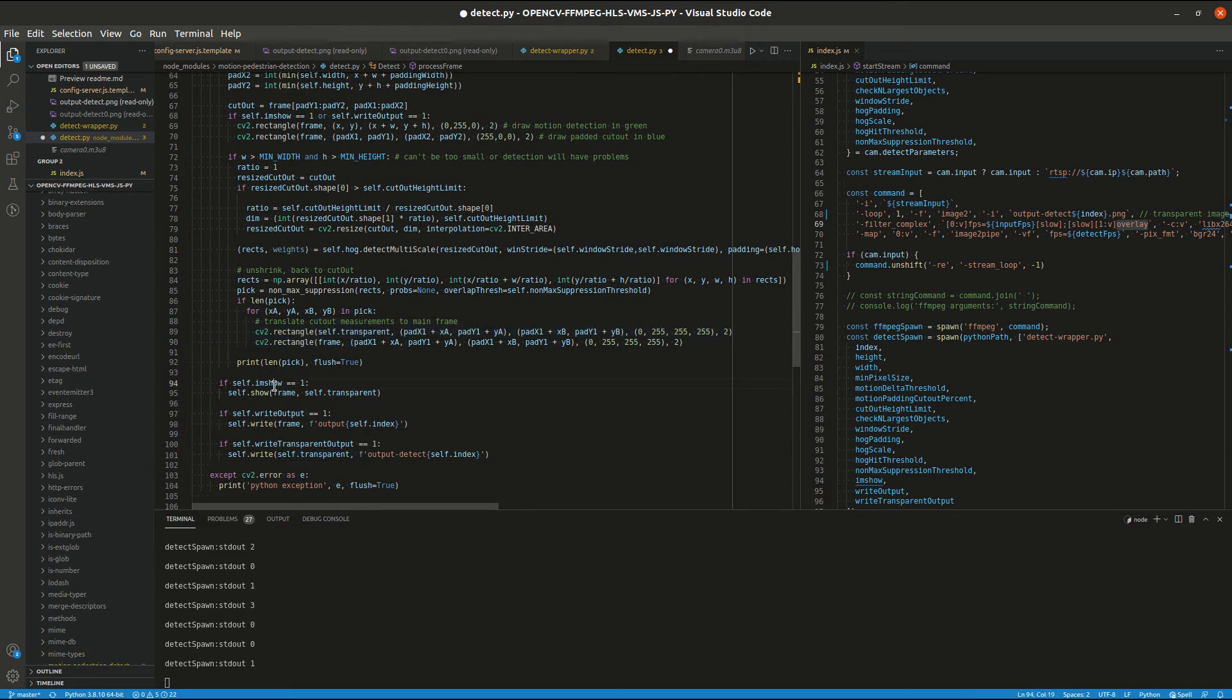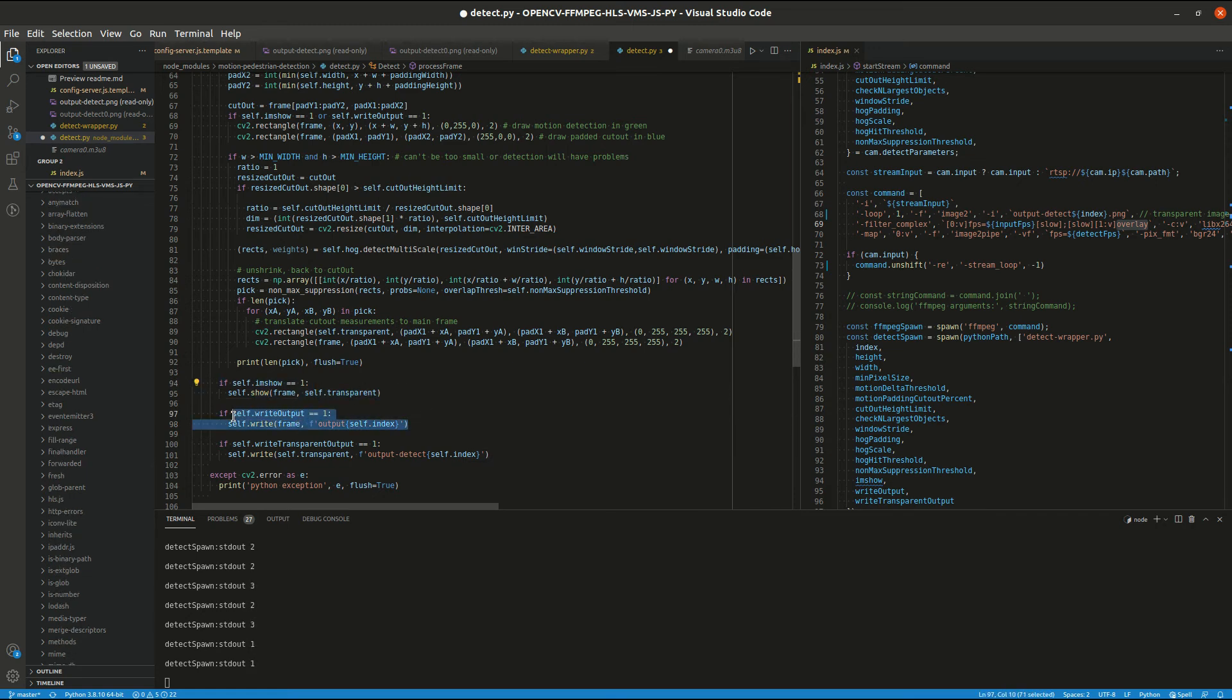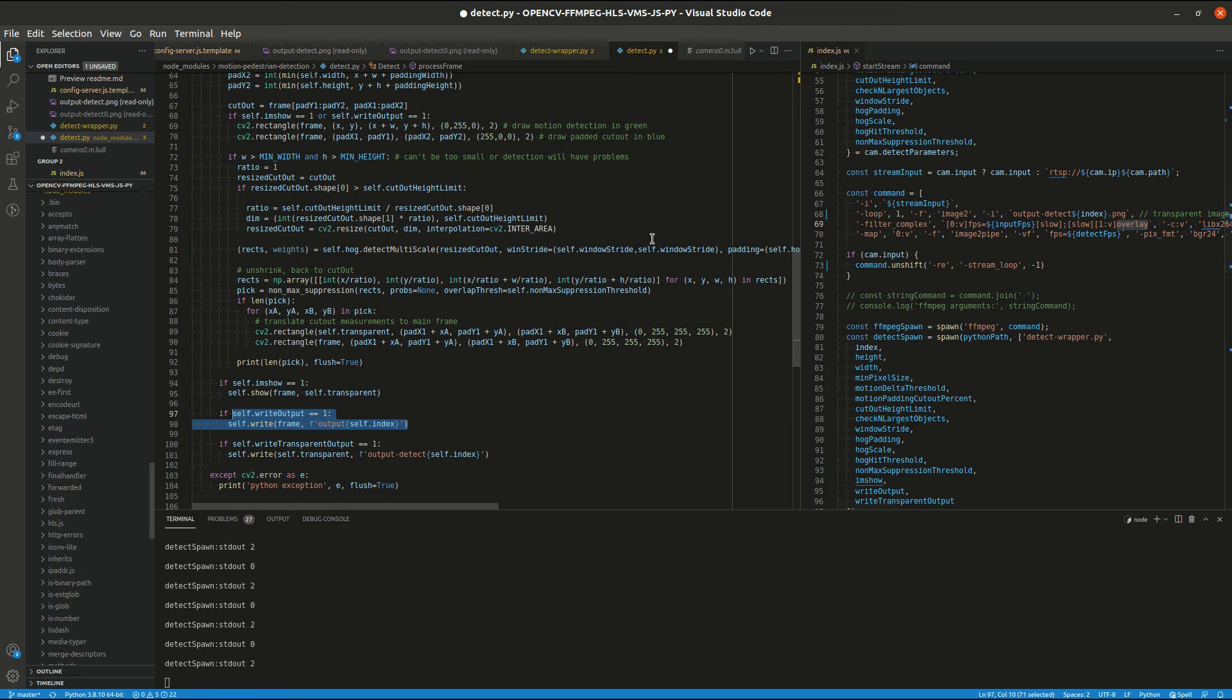These are our other two outputs we can do. This just shows it in a little window. And then this one shows the detection region and the full colored frame, saves it to the file. But for this application, we are just using this one here.